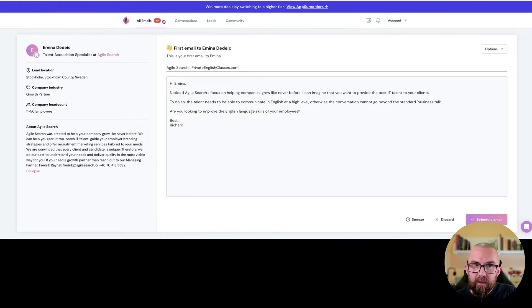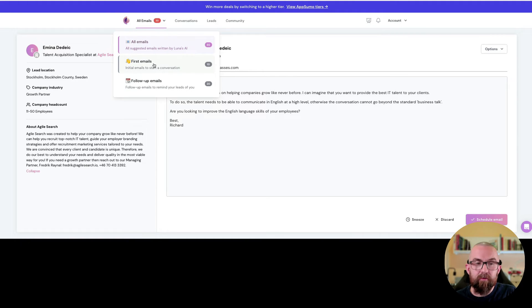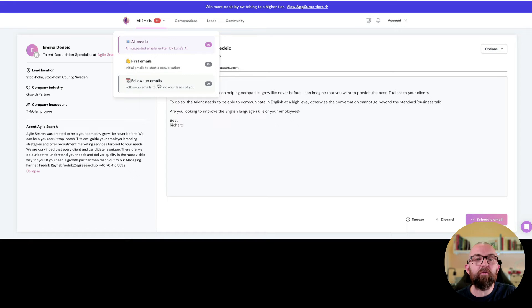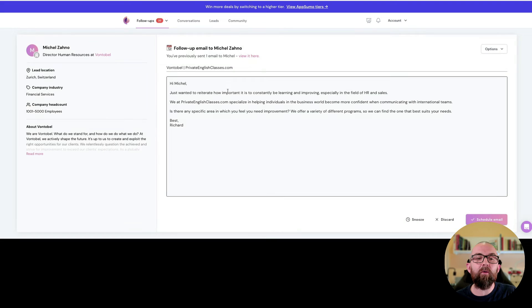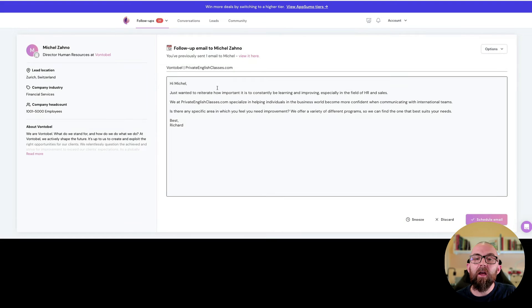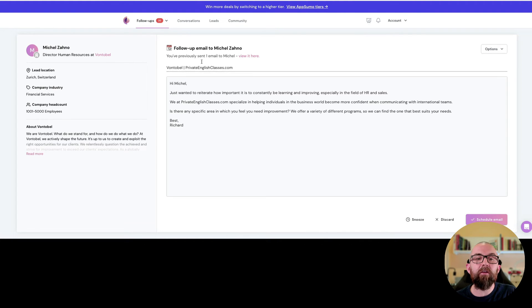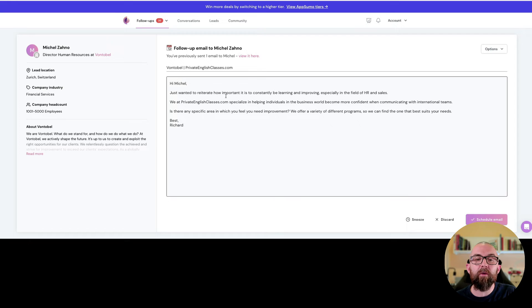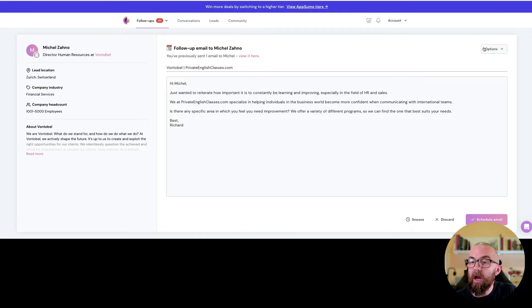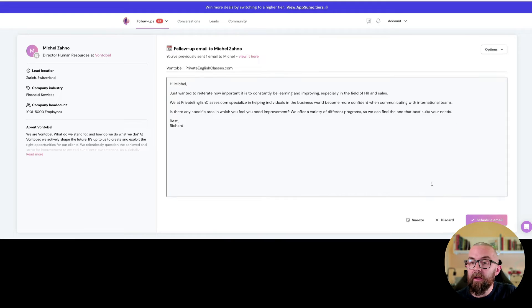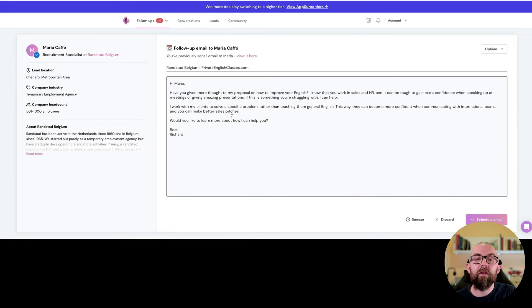Then what it does is after a period of time it tells you the first emails that you've created and then it shows you follow-up emails that you can actually send. So if I go up to follow-up emails it says let's see you've previously sent one email to Michael just wants to reiterate how important it is to constantly be learning and improving.